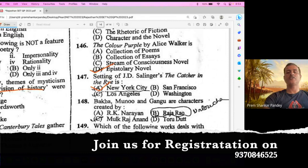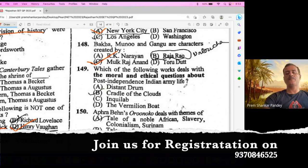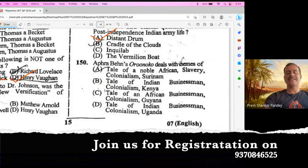The next question is from Indian literature. Baha, Laka, Munnu, Gangu, Dilsover are characters from Mulk Raj Anand's Untouchable — a very easy question. Question number 150. Which of the following works deals with the moral and ethical questions about post-independence Indian army life? This work is by Manohar Malgonkar, Distant Drum. A is the right option. Question number 151. Aphra Behn's Oroonoko deals with the themes of slavery — it is a tale of a noble African. Colonialism is obviously there and the setting is Surinam. So A is the right option.